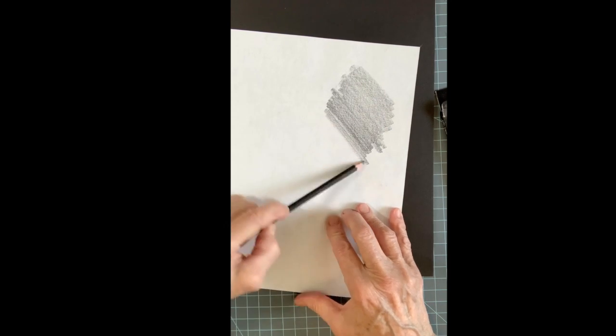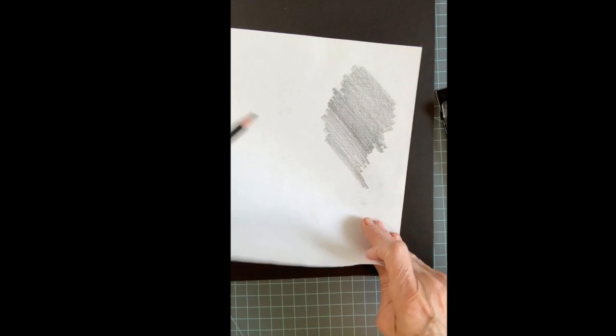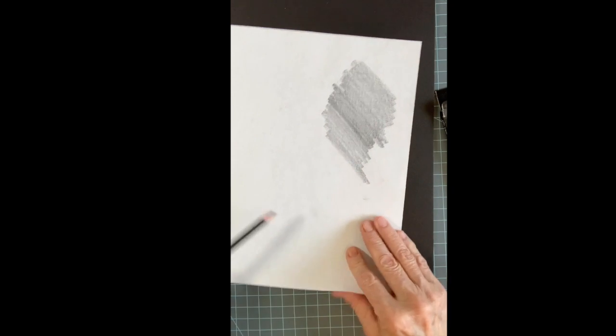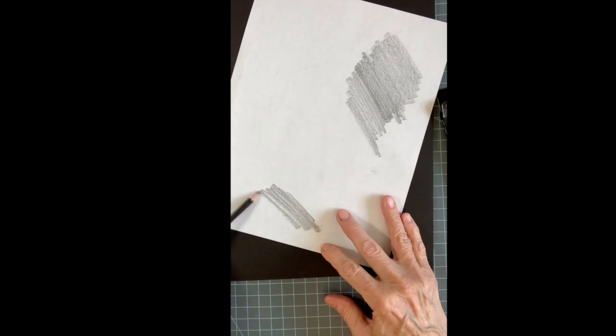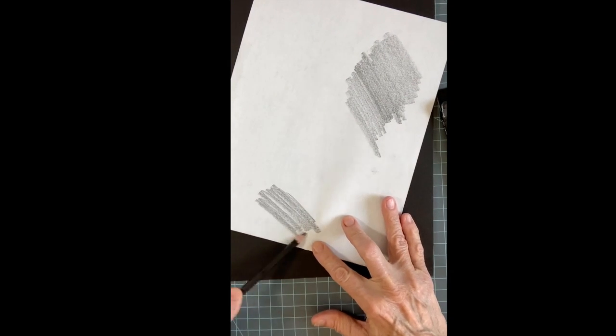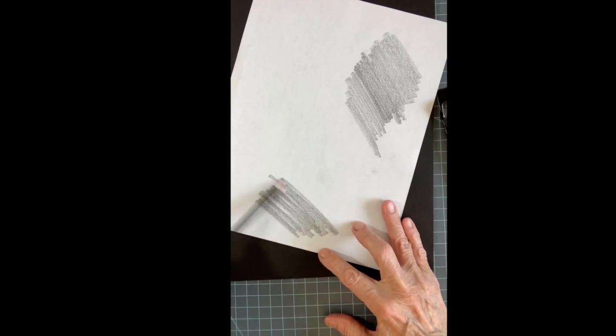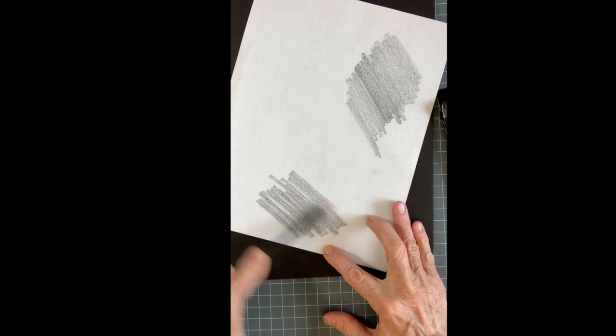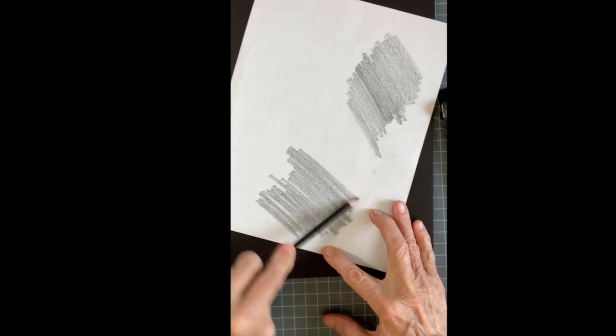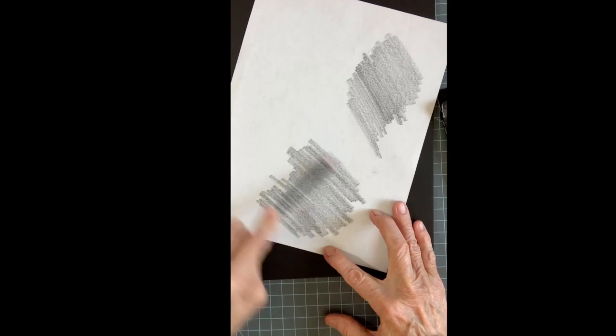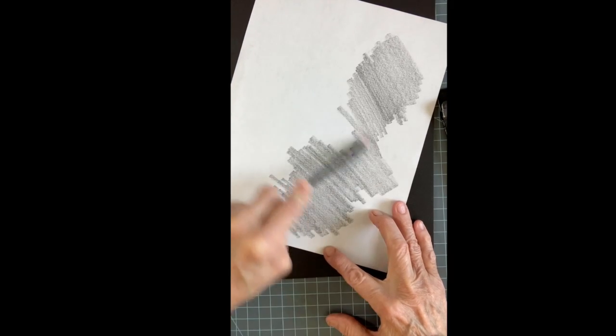Now you could use carbon paper, but let's do it the old way before they had carbon paper. And they actually do make a white carbon paper which might be easier to use.